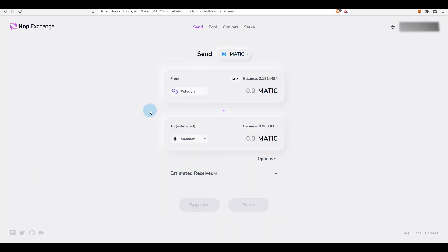Talking about the airdrop — it's not guaranteed, but speculation is high and many reputable people are discussing a possible hop.exchange airdrop, since they don't have a token yet and it would make sense for them to launch one. Also, if you've used Optimism or Arbitrum and want to withdraw back to layer one, it normally takes about seven days — but on hop.exchange it takes only about five to ten minutes, so that's another major benefit of using the protocol.